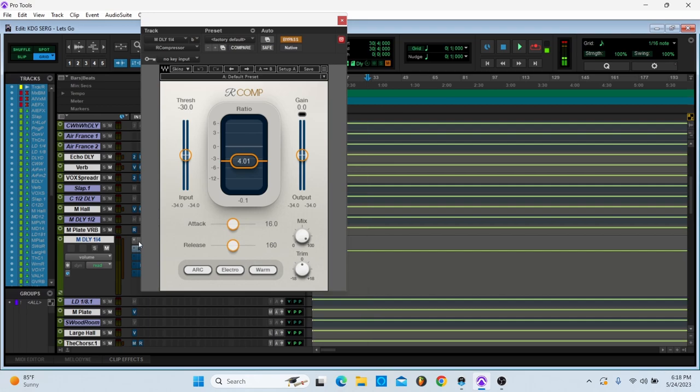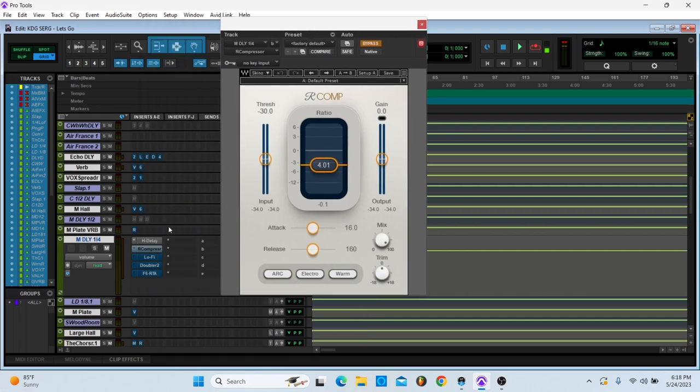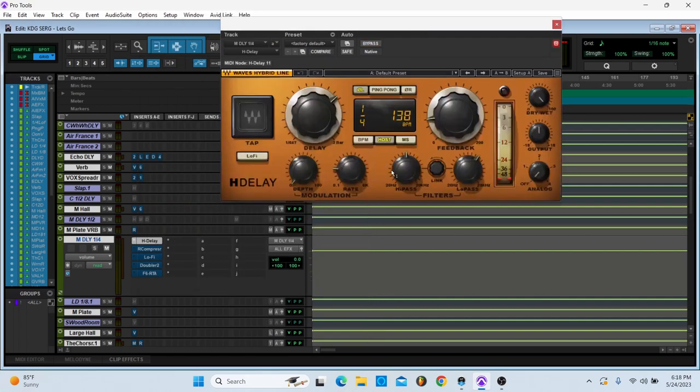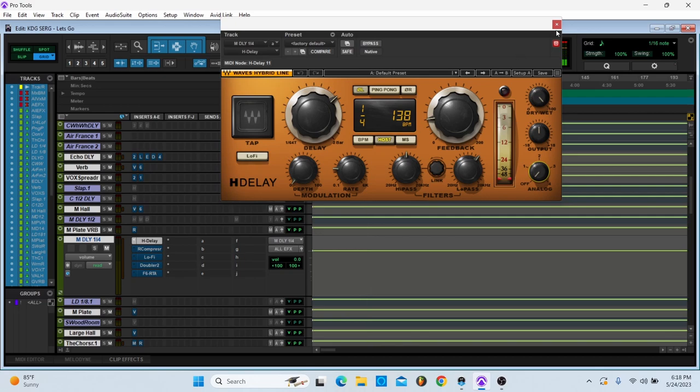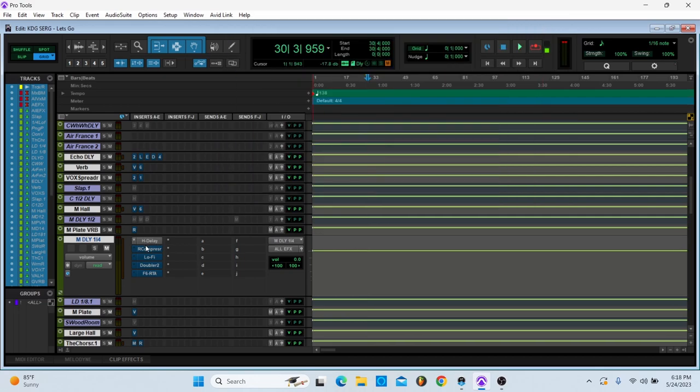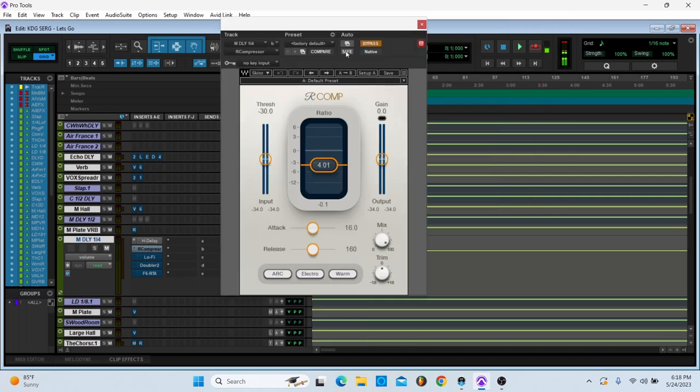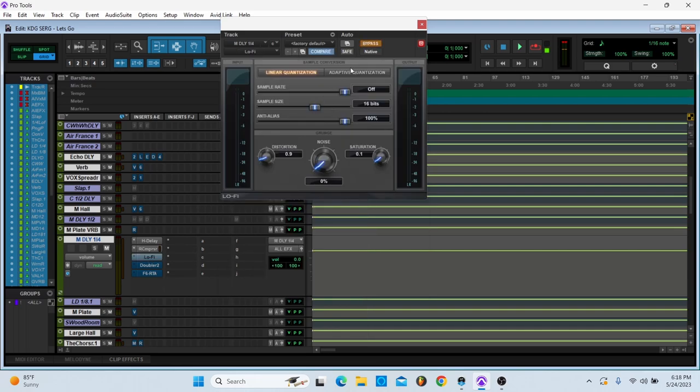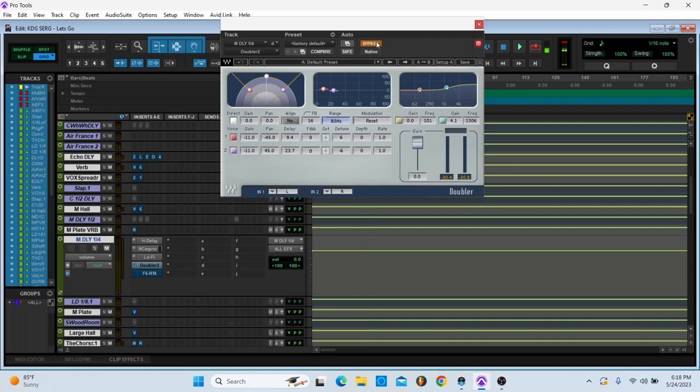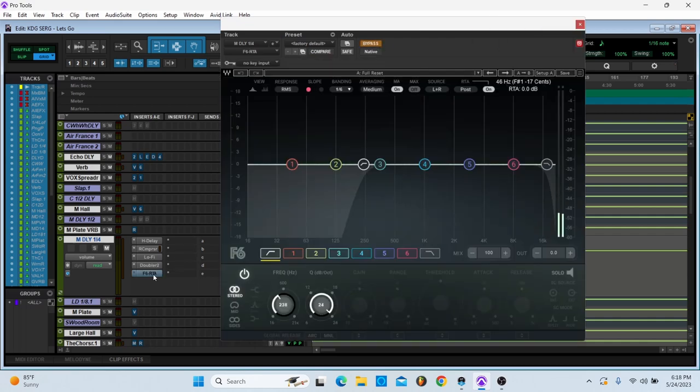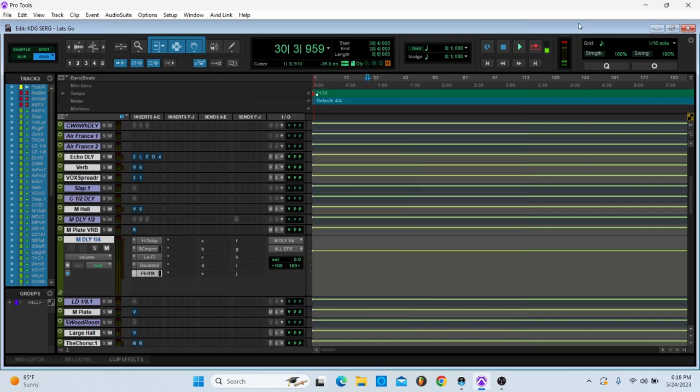Let me go back to the H-delay settings, my bad. So high pass, low pass, feedback's right here, analog's off, it's not ping pong. They have R-compressor, settings for that. Lo-fi, Doubler, and then an EQ just in case.